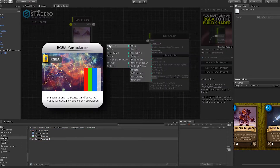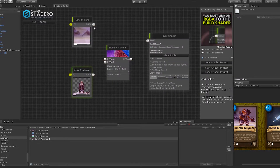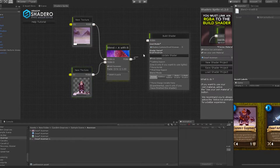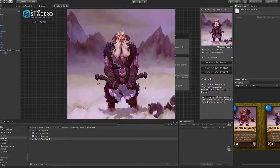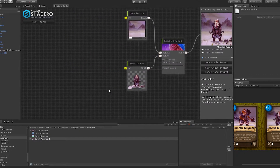Now we need to blend the two sprites into one with Blend. Select Blend. Connect the RGB output from the background to the first input of the blend node. Connect the dwarf new texture to the second blend input like this. Now connect the output from Blend to the build shader. Now the two sprites are set up into the final result.